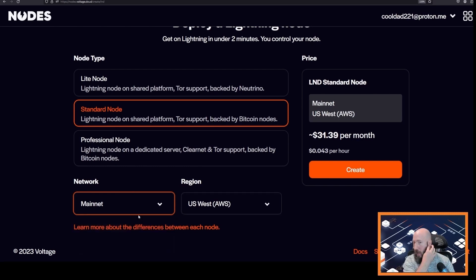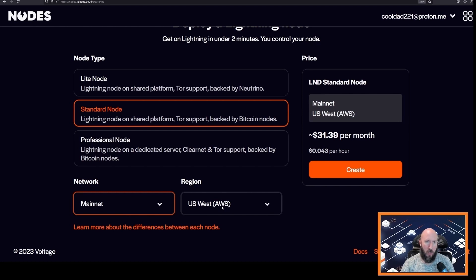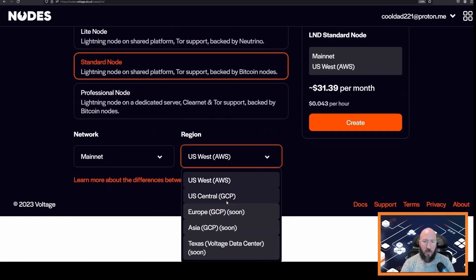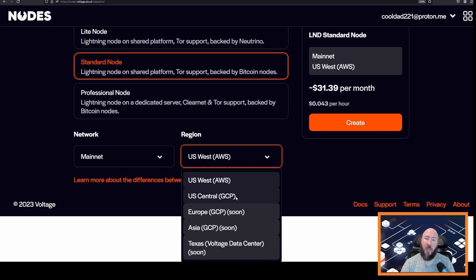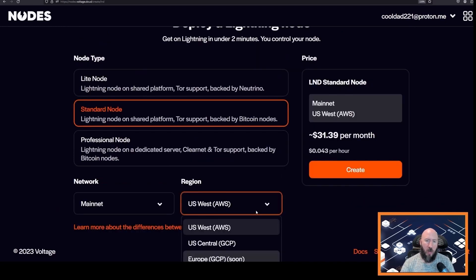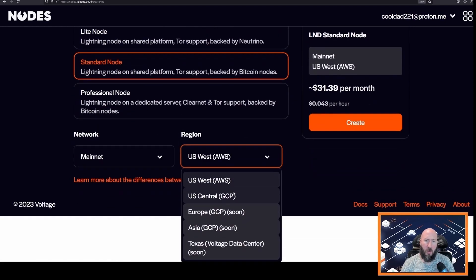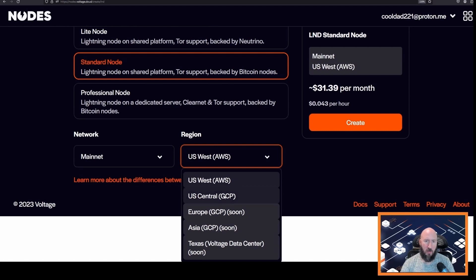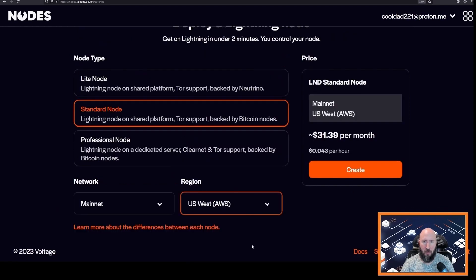And then our region. So this is where the infrastructure for your Lightning node will be deployed and there are a few options including Amazon Web Services and Google Cloud. There is not really a big difference from a user experience between Google or Amazon, so feel free to pick whatever you're most comfortable with and then go ahead and click create.